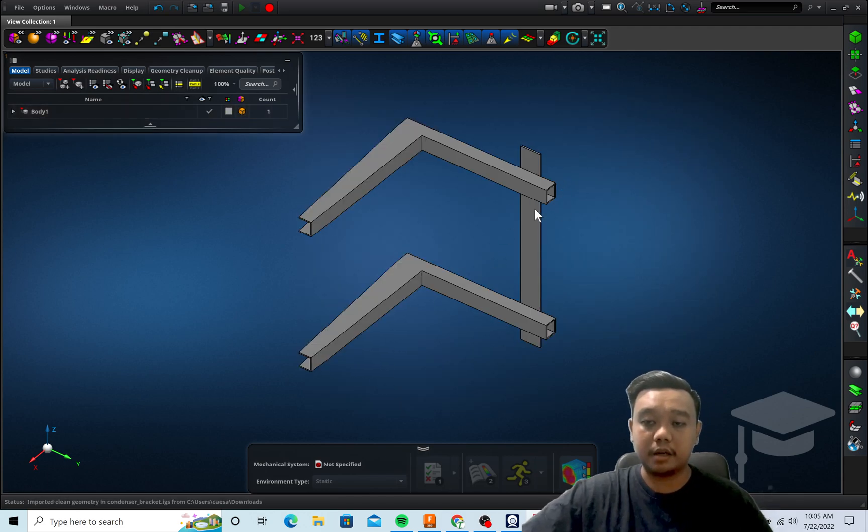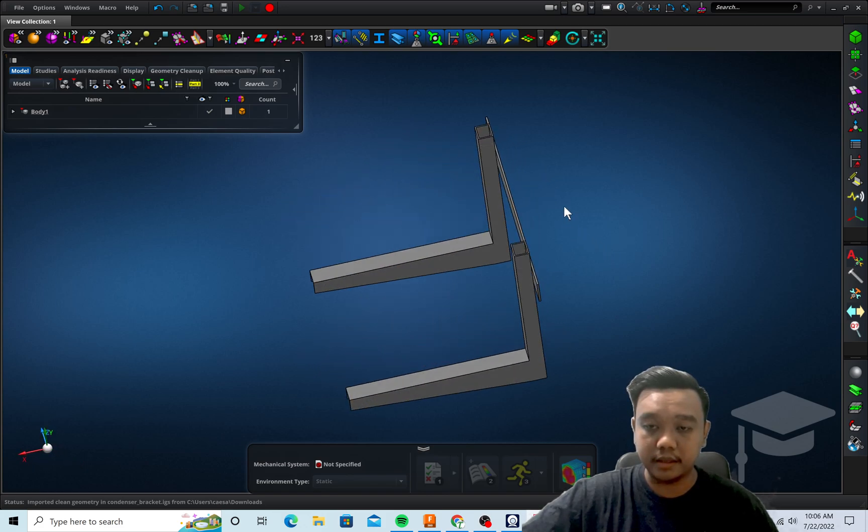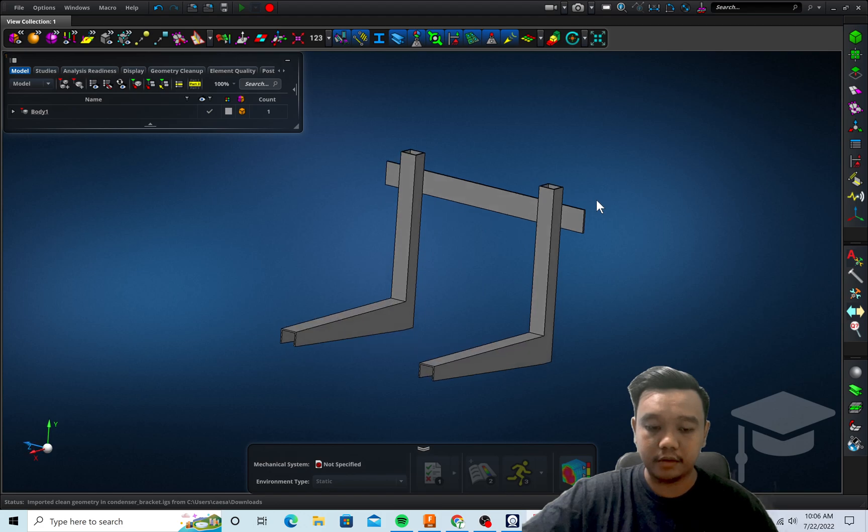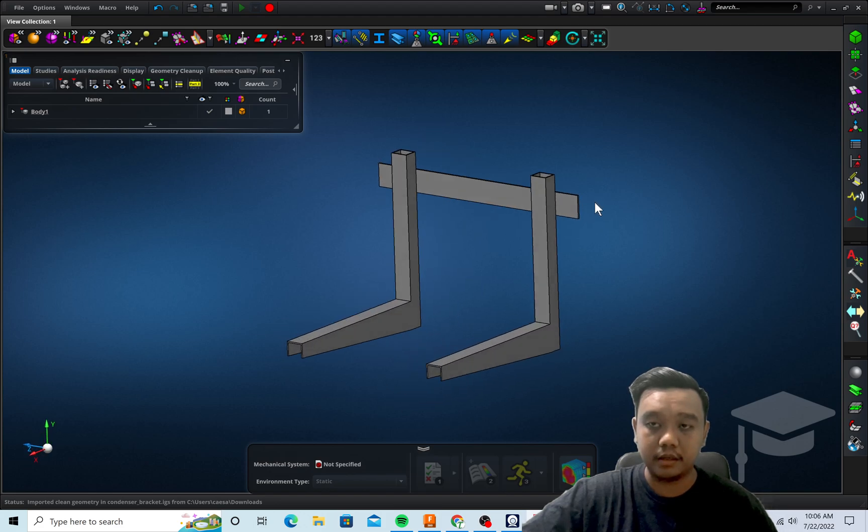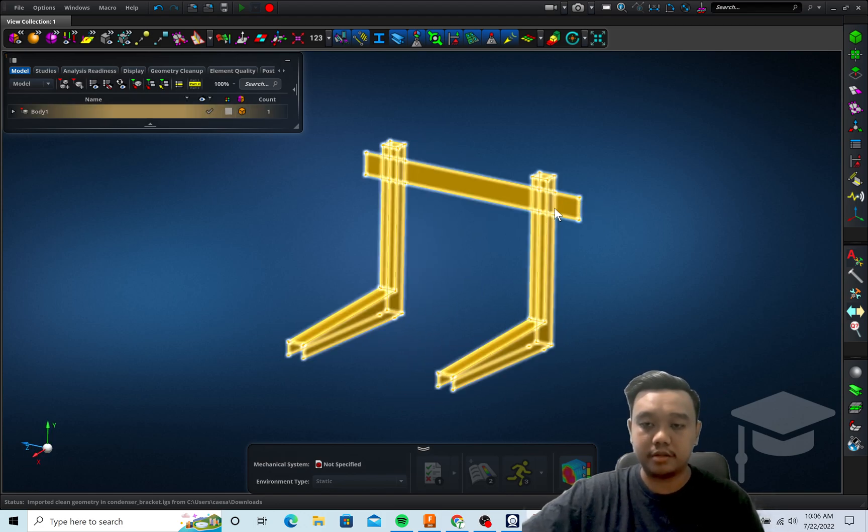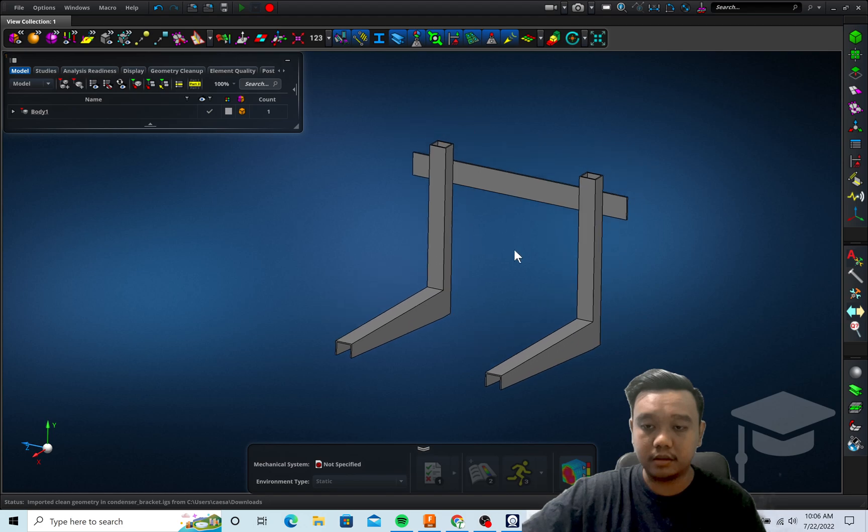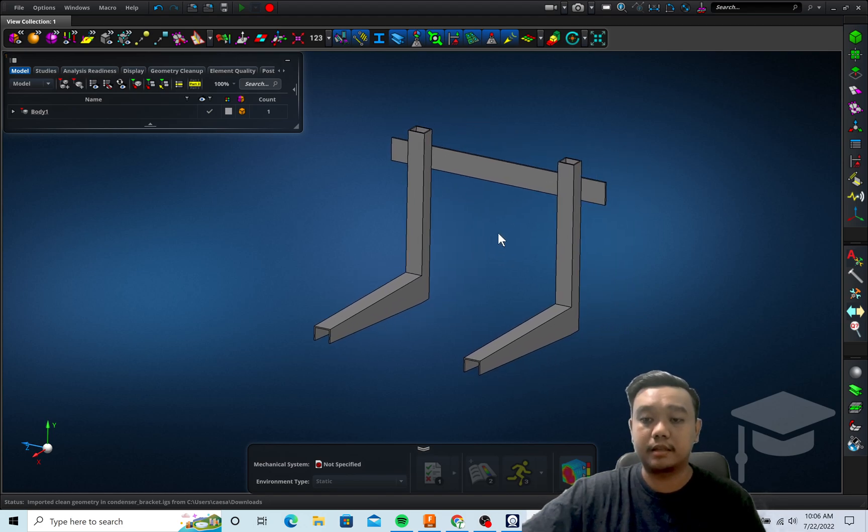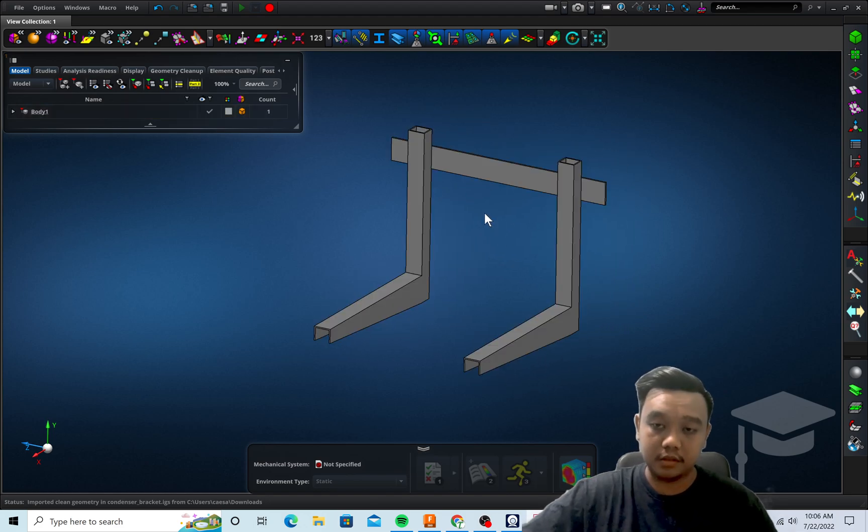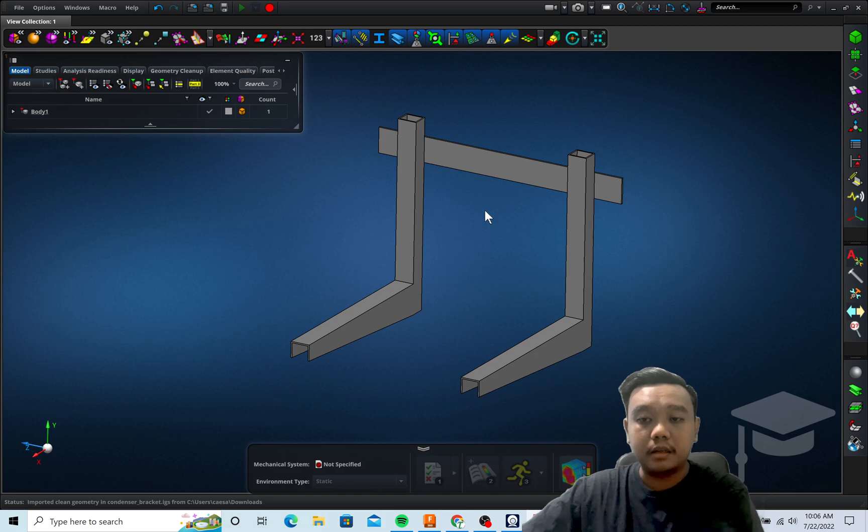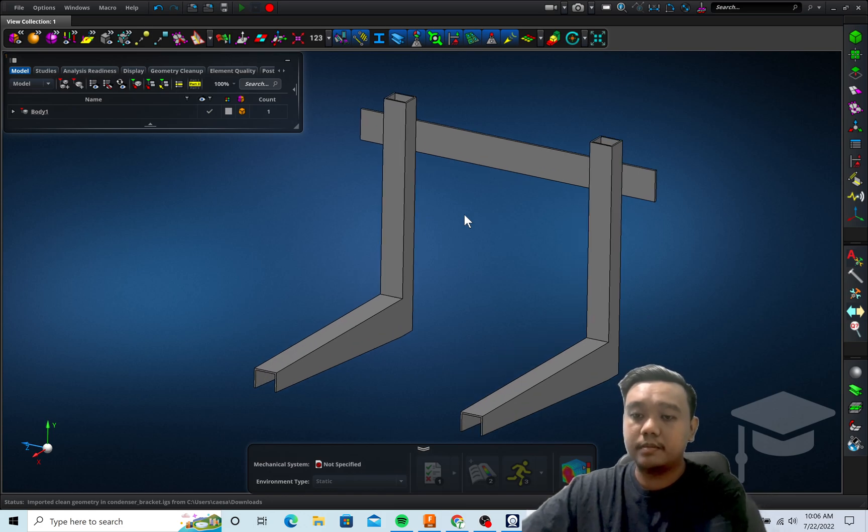Okay, this is our model. You can rotate it by using the middle click and drag it, and you can slide using holding Shift and holding the middle click. And also you can zoom in and zoom out by using the scroll.